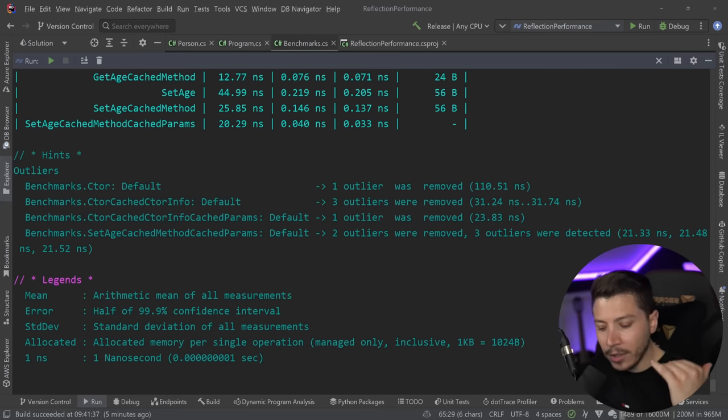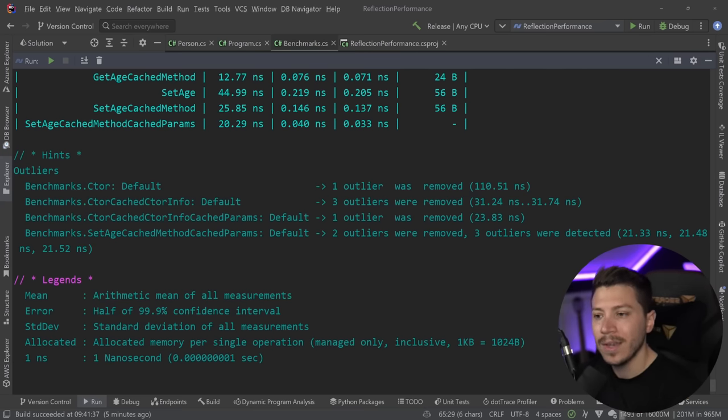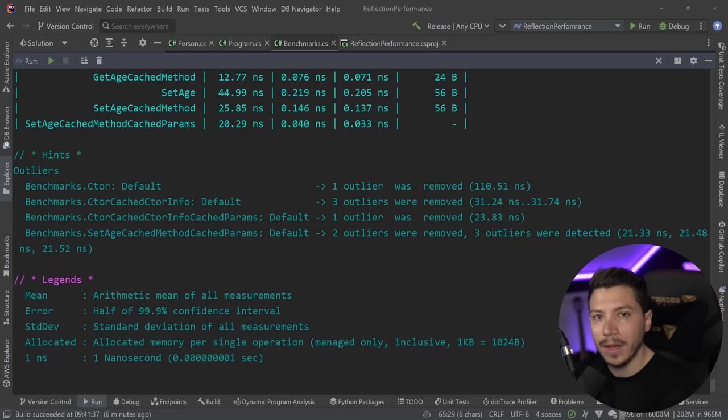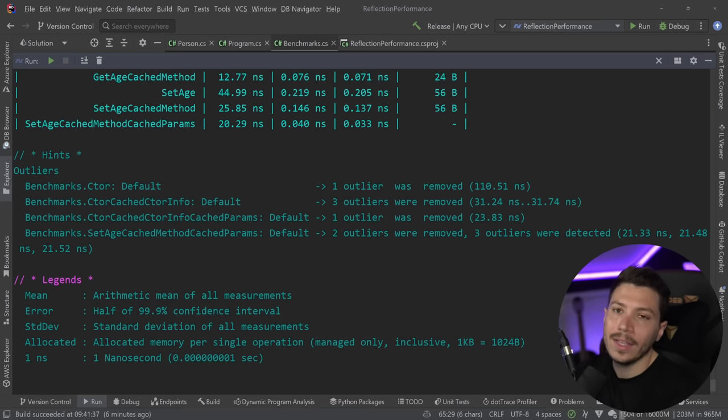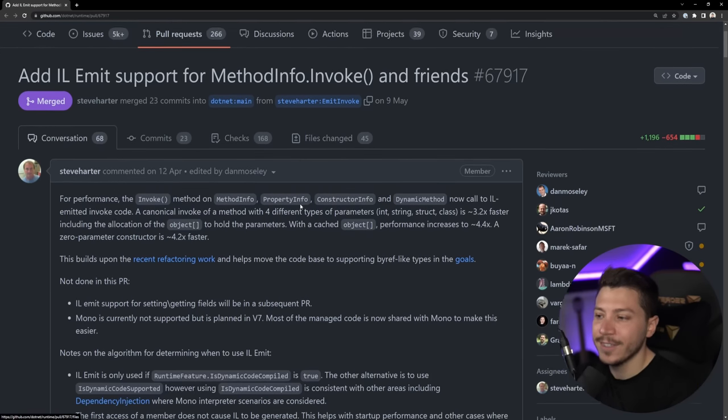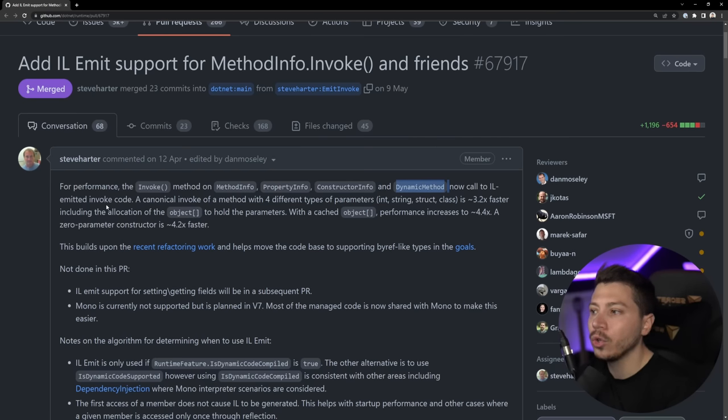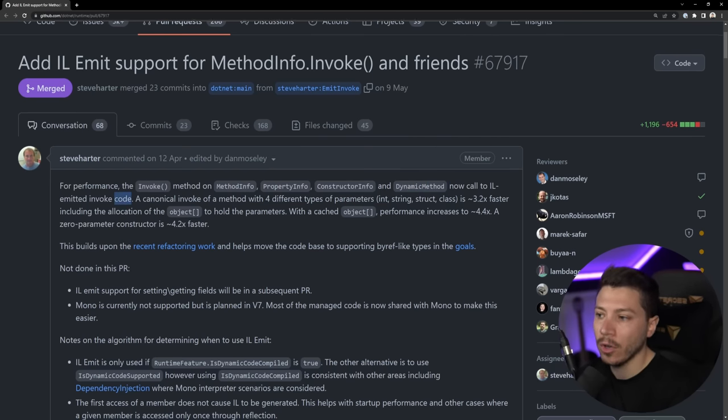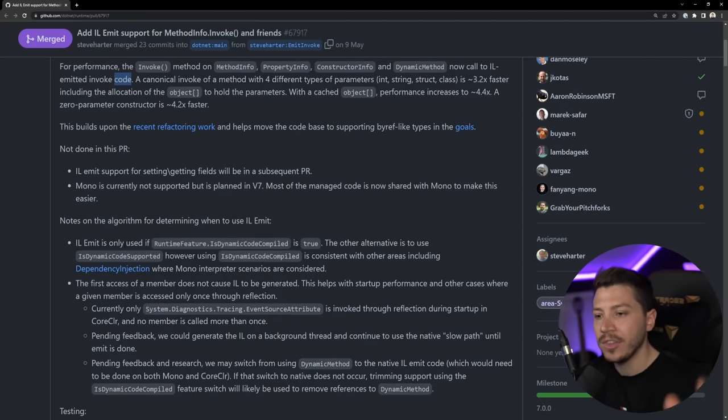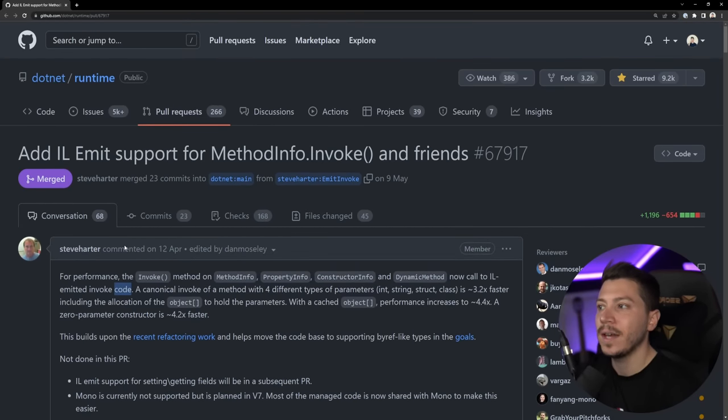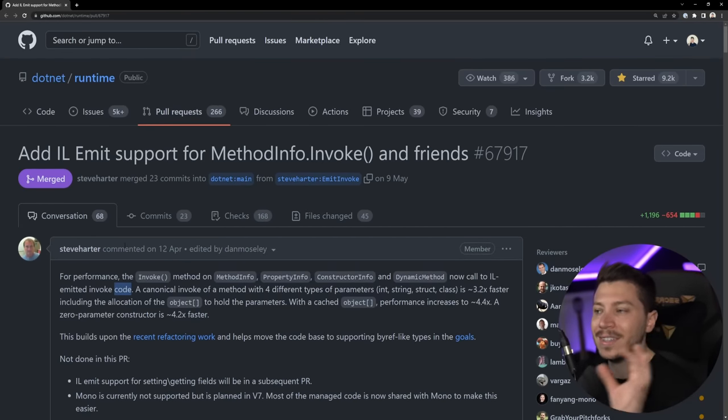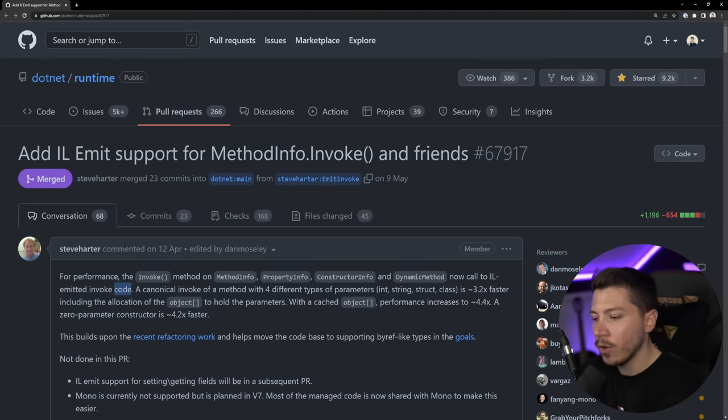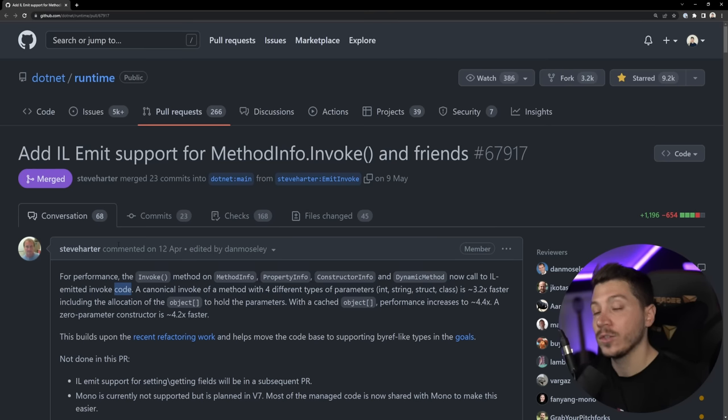But now how do they do that? Because two times, or three times, or four times performance improvements aren't easy when your framework is so optimized. Well, there's usually two ways things get that performance boost. Complete rewrite with spans, source generators, or calling into IL emitted code. Guess which one it is? The emitting IL. Of course. So MethodInfo, PropertyInfo, ConstructorInfo, and DynamicMethod now call to IL emitted invoke code. And if you want to learn more on how they do it, because it's very interesting, but I don't want to make this video super long, I'm going to leave a link to this pull request down below, and you can track the issue as well. But performance like this do make a difference just because of how much of those things are used in our applications. So super glad to see them working on improving the performance of Reflection as well, because it's not going anywhere.